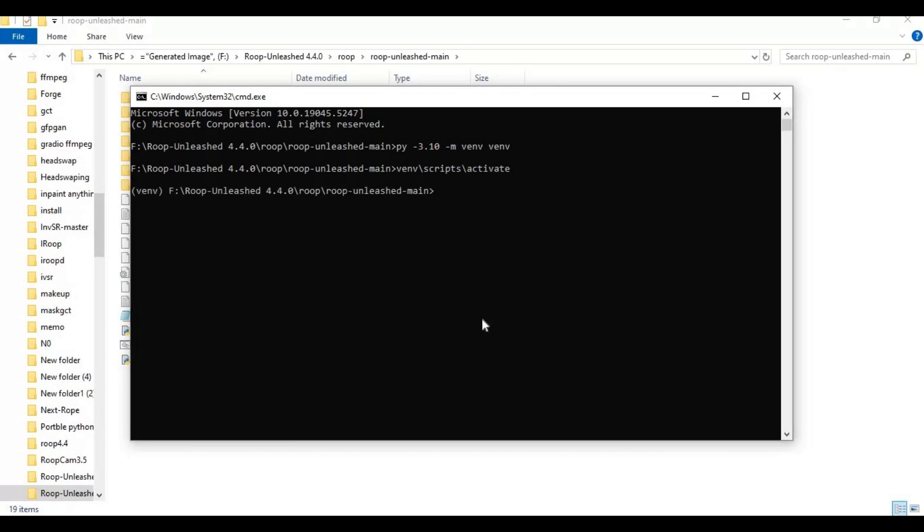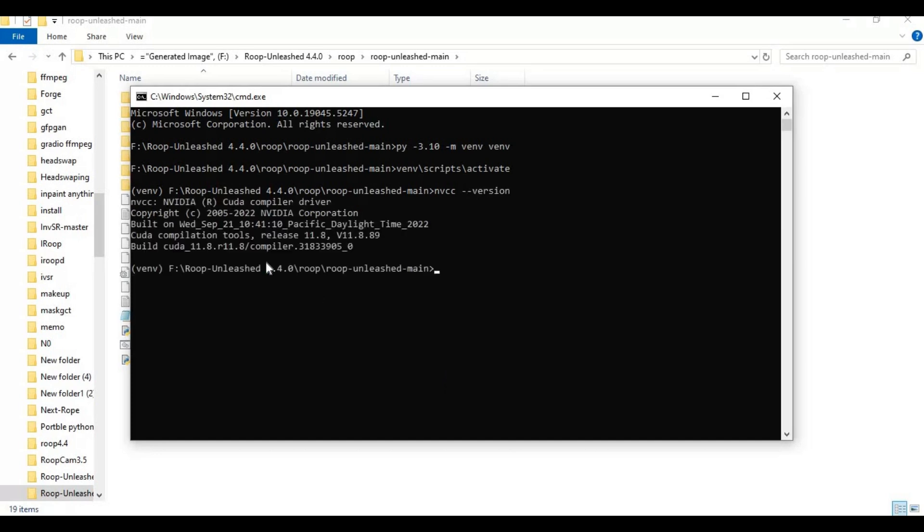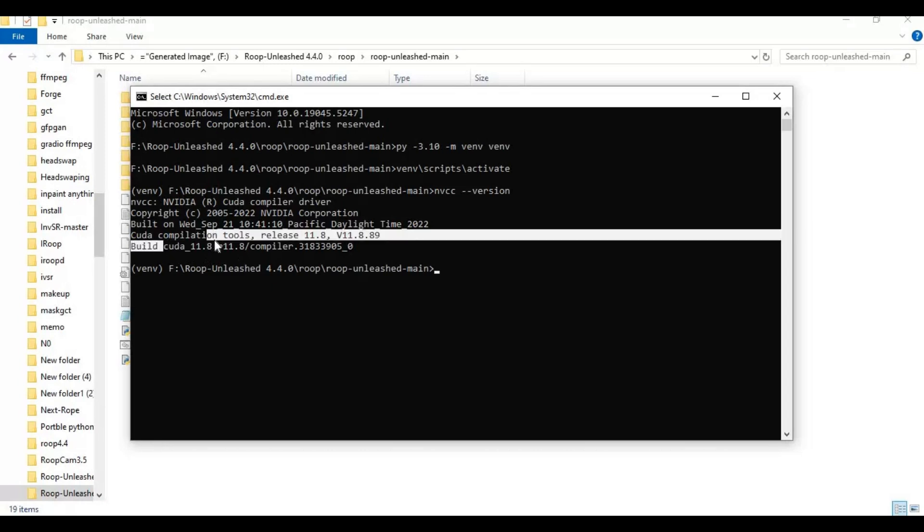Before installing PyTorch, make sure your CUDA is installed and check what version it is. If you don't see this output, you need to install CUDA Toolkit.